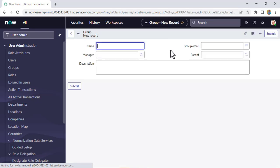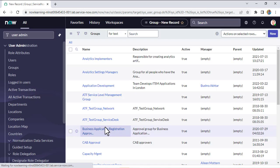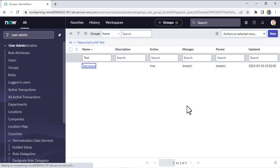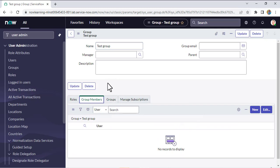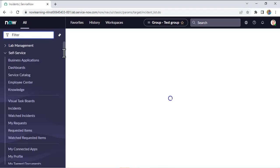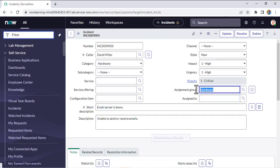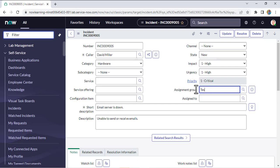I will create our own group. Let's give it the name 'testgroup'. This is our group and if you see, this group doesn't have any members. So now we'll go back to the incident and assign this incident to the testgroup, which doesn't have any member. Let's see whether we are able to submit it or not.